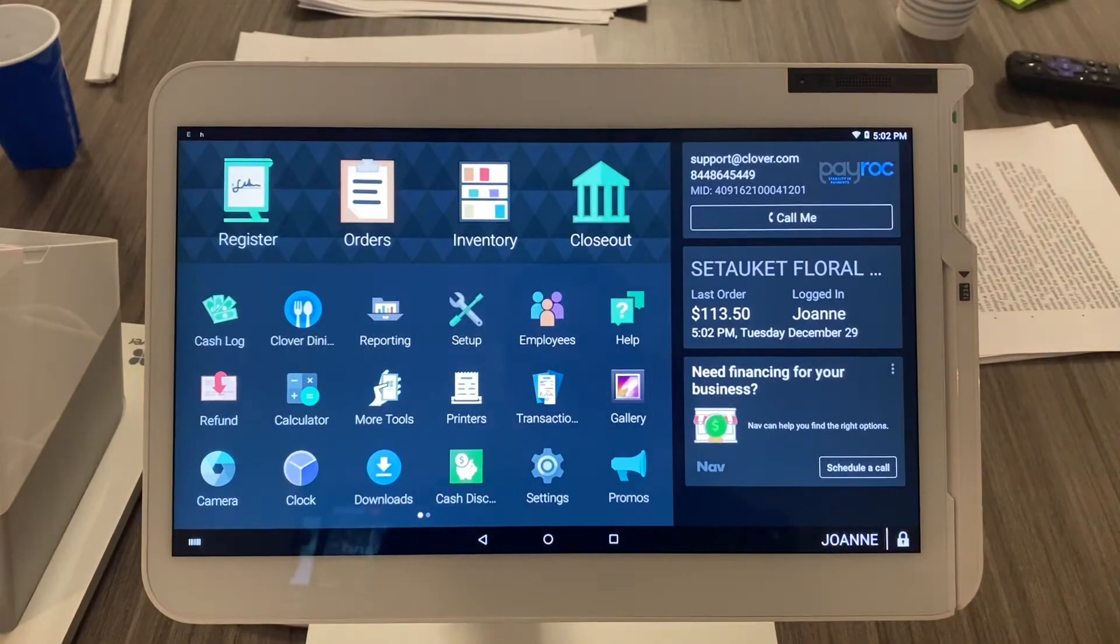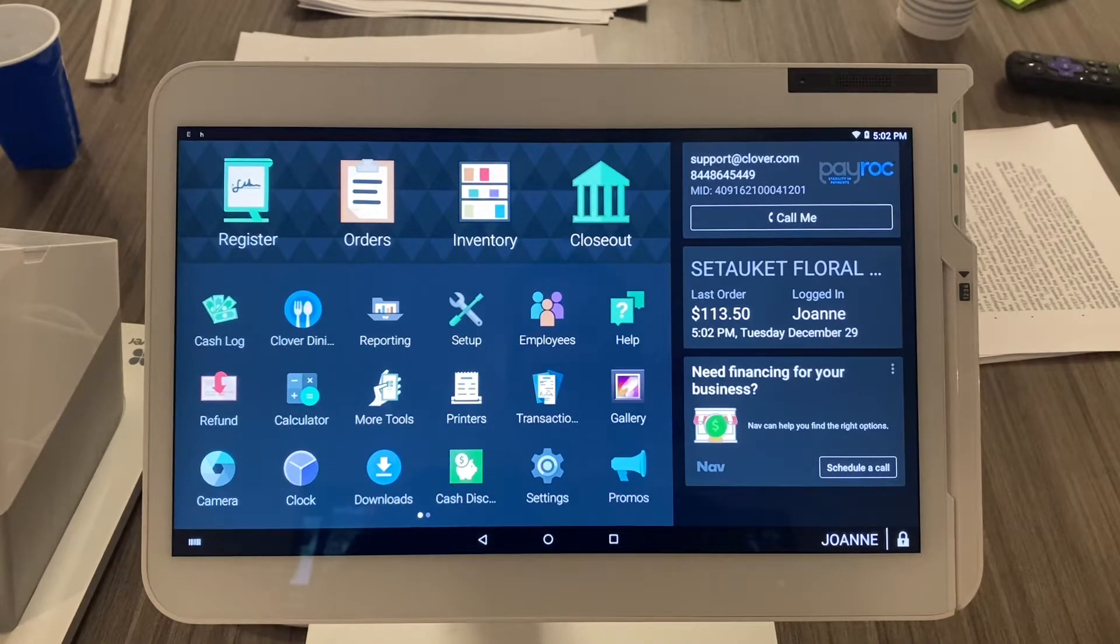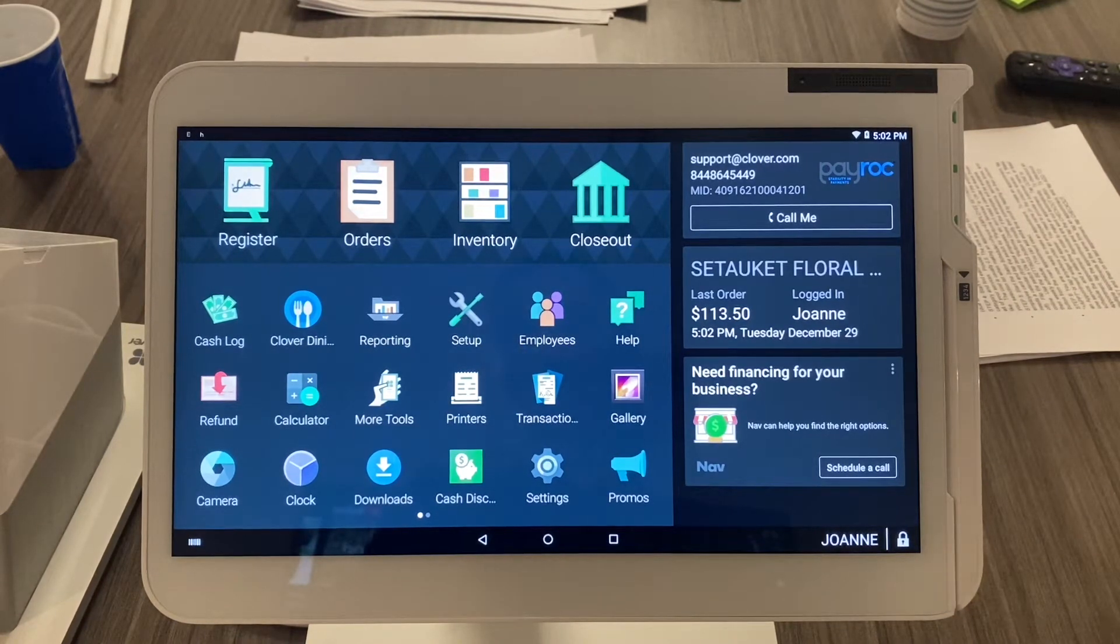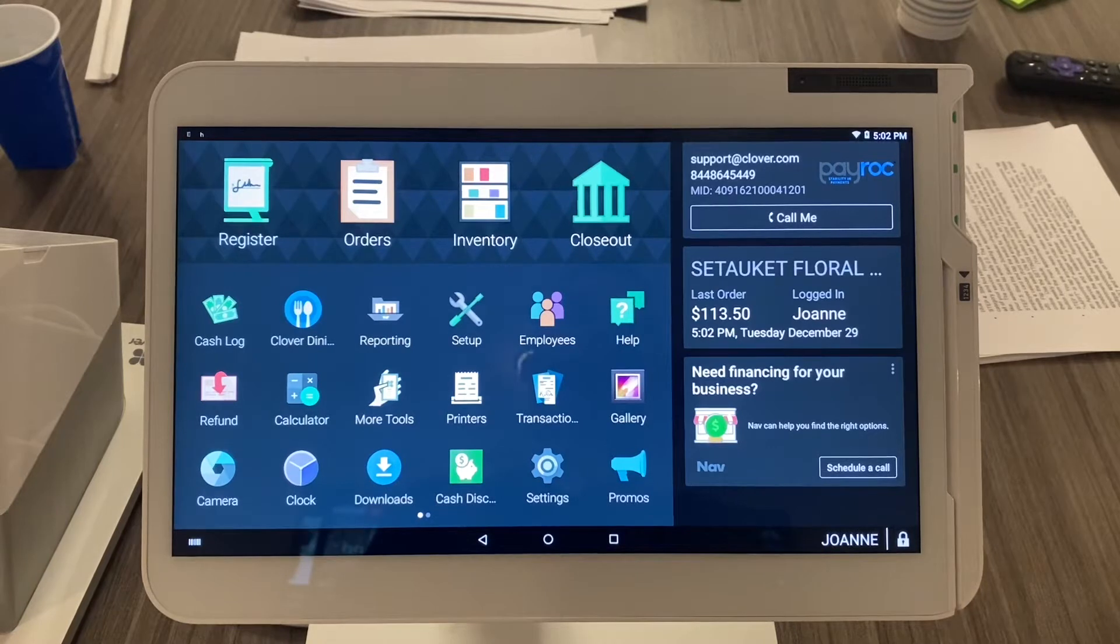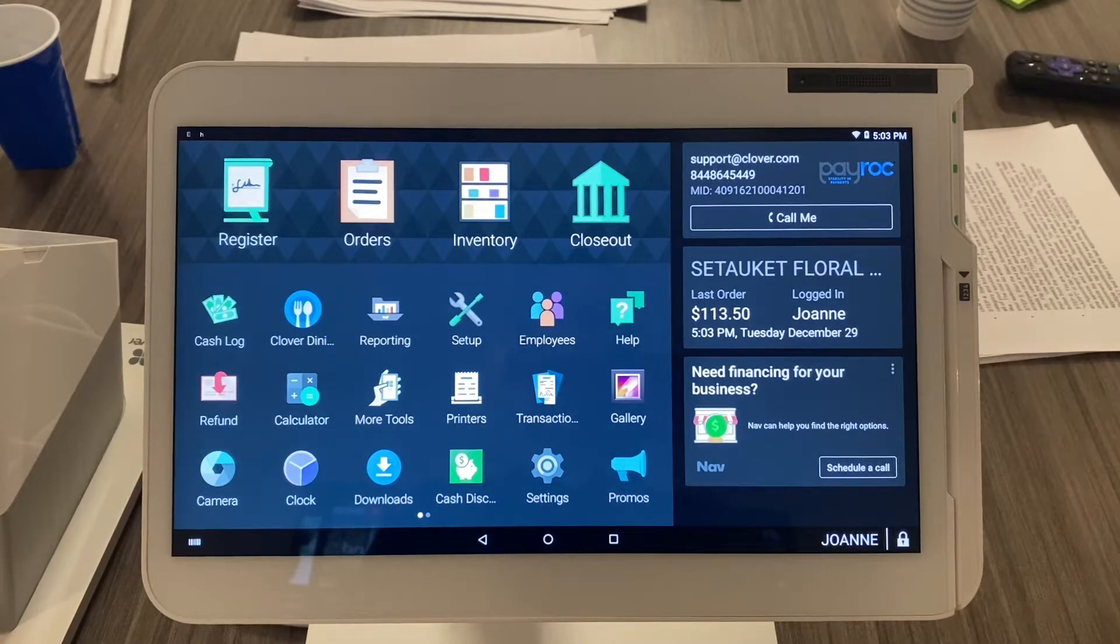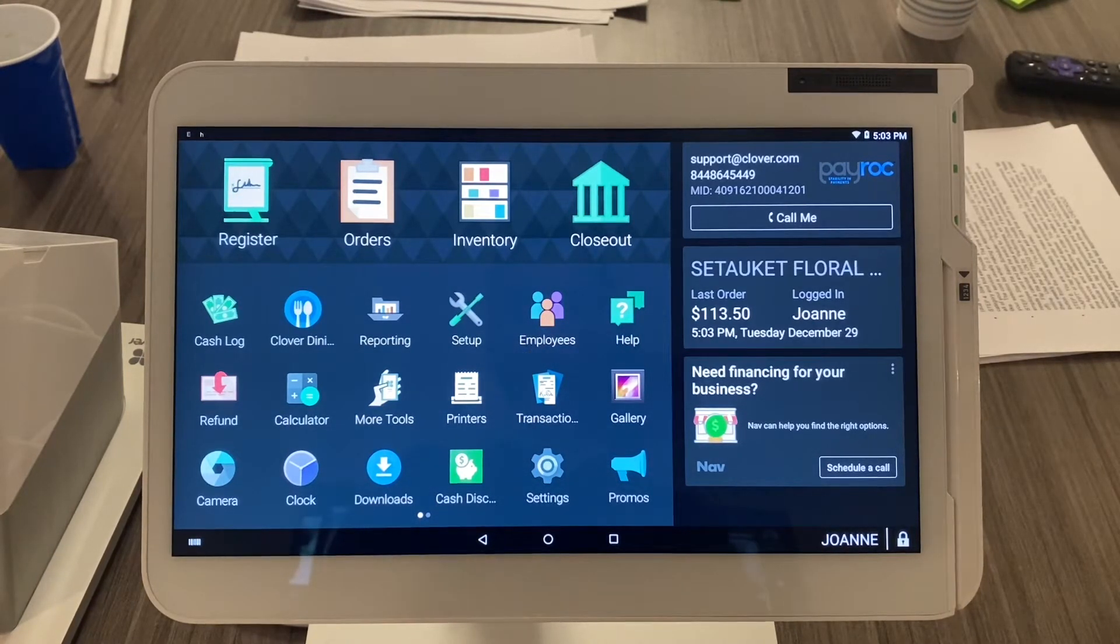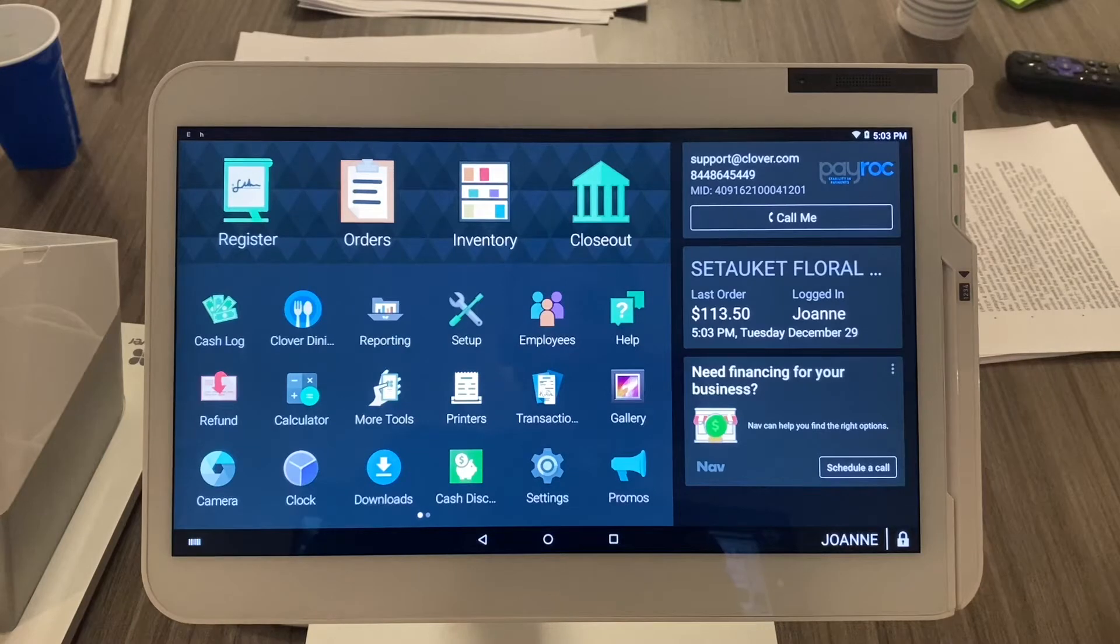Alright guys, we're going to take a dive into the Clover promo app where you can send out promotions directly to customers' emails, cell phone numbers, etc. Start off on the home screen like usual.